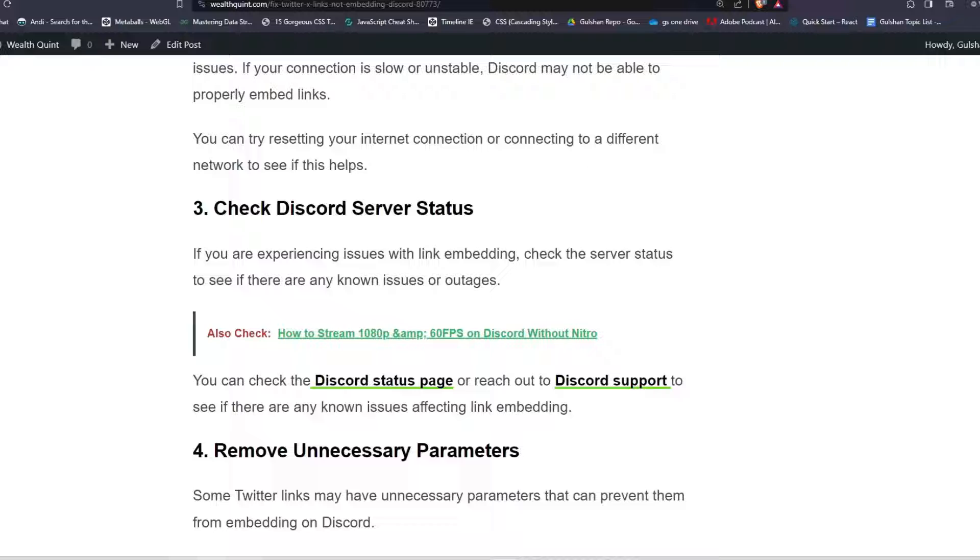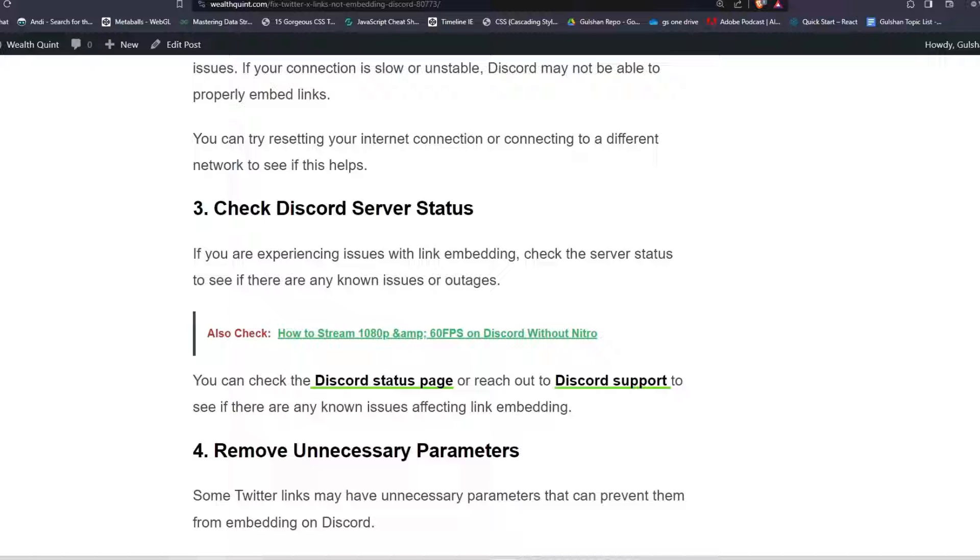Solution three: Check Discord server status. If you are experiencing issues with link embedding, check the server status to see if there are any known issues or outages. You can check the Discord status page or reach out to Discord support to see if there are any known issues affecting link embedding.